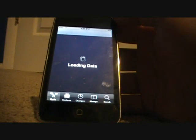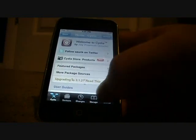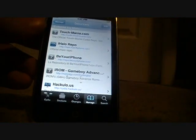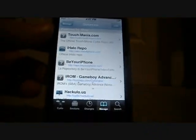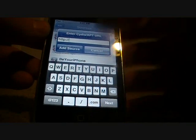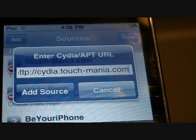First, you go into Cydia. Once that is open, go down to Manage, Sources, as always. The source you're going to add is called Touchmania.com — as you can see there at the top, Touchmania. To get it, go to Edit, Add, and type in cydia.touch-mania.com. As you can see there: cydia.touch-mania.com.